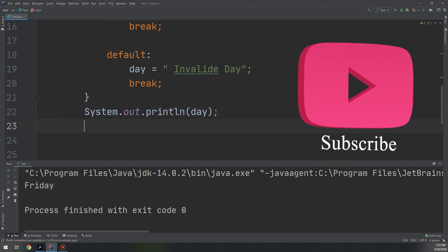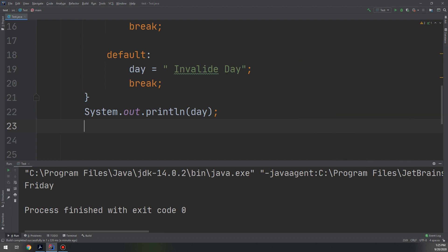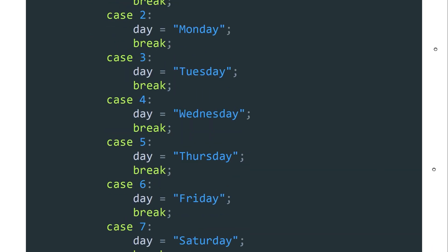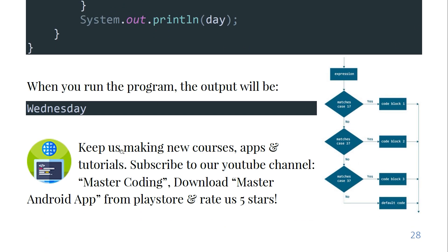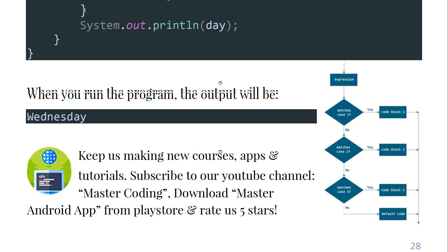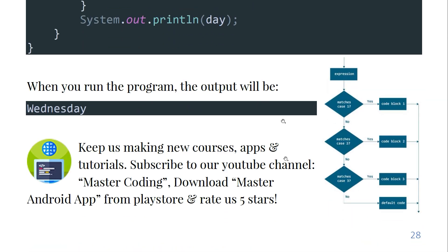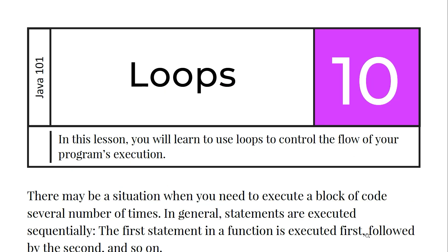So in this way we have learned about the switch statements. Now guys, keep us making new courses, apps, and tutorials. Subscribe to our YouTube channel Master Coding and download Master Android App from Play Store and rate us five stars. Lessons are available to download from Master Android application on Play Store. Next lesson we are going to talk about loops. So stay tuned and thank you guys, see you next video.